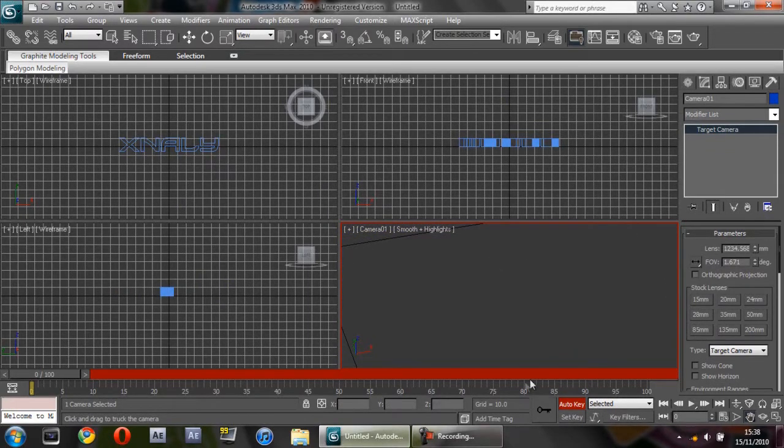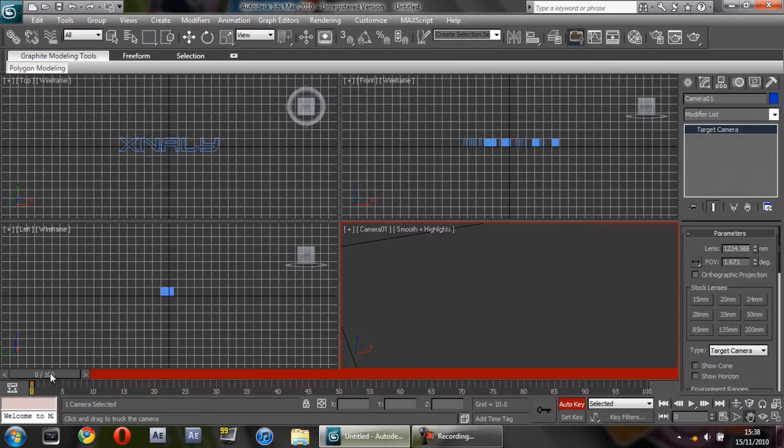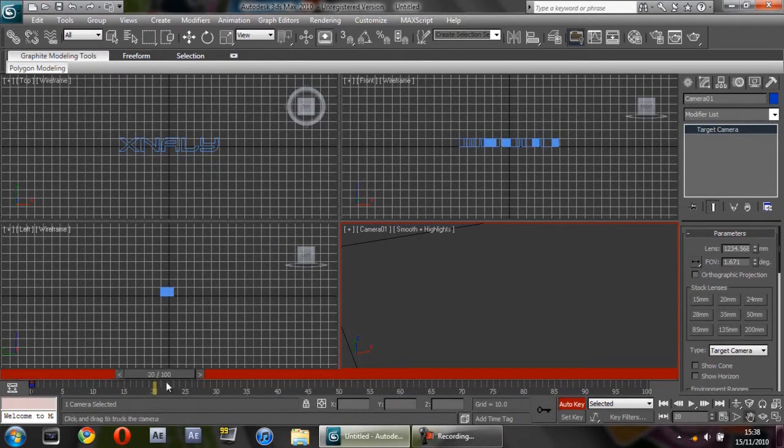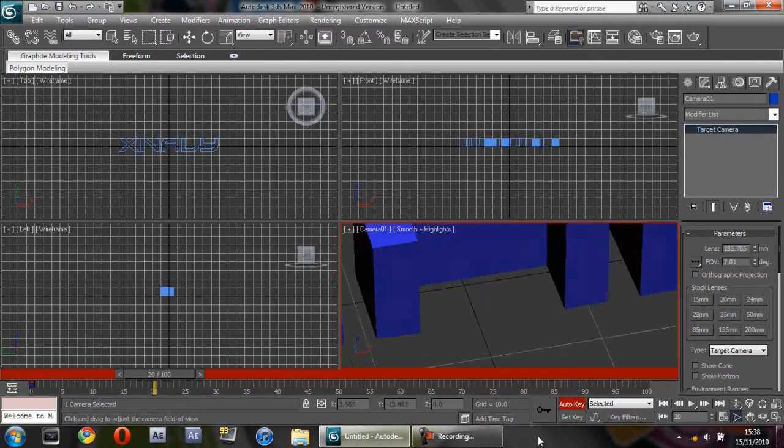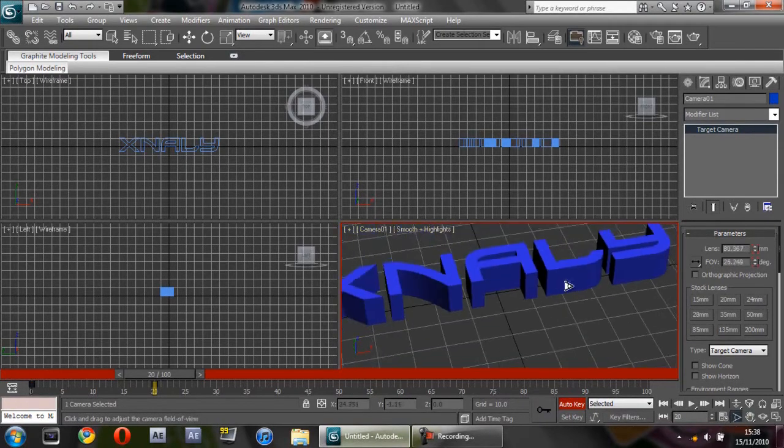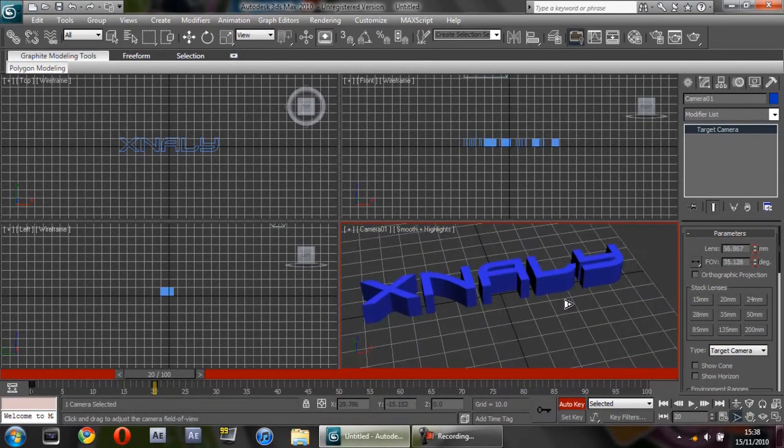This little slider here, slide it up to about 20 frames, come out, and to about there.